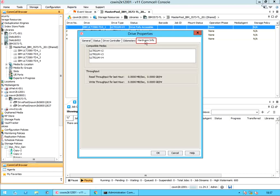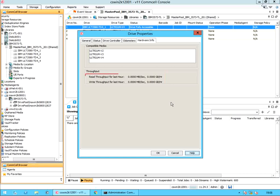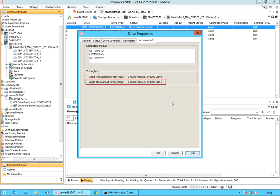Hardware info tab provides the hardware-related information for the drive. Compatible media: it is the recording formats which can be used to read and write to the drive. Ideally it can support N-2 versions — for example, an LTO4 drive can support LTO3 and LTO2 tapes. Throughput: read throughput for last hour is the read/write throughput information in the previous hour. If there has been no activity on the drive in the previous hour, the throughput will be displayed as zero. Write throughput for last hour is the average throughput calculated based on the number of minutes that the drive was used for the specific operation.